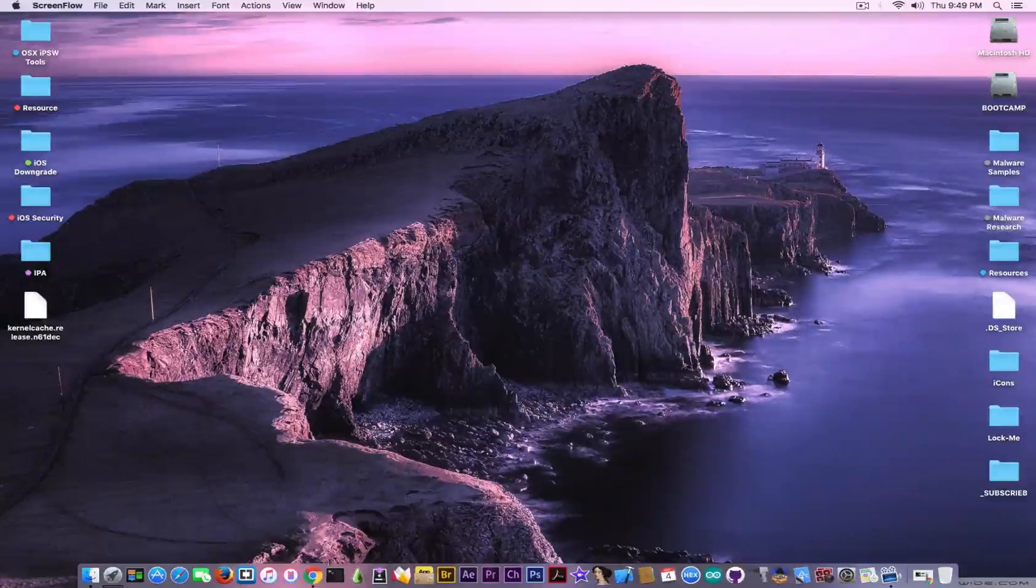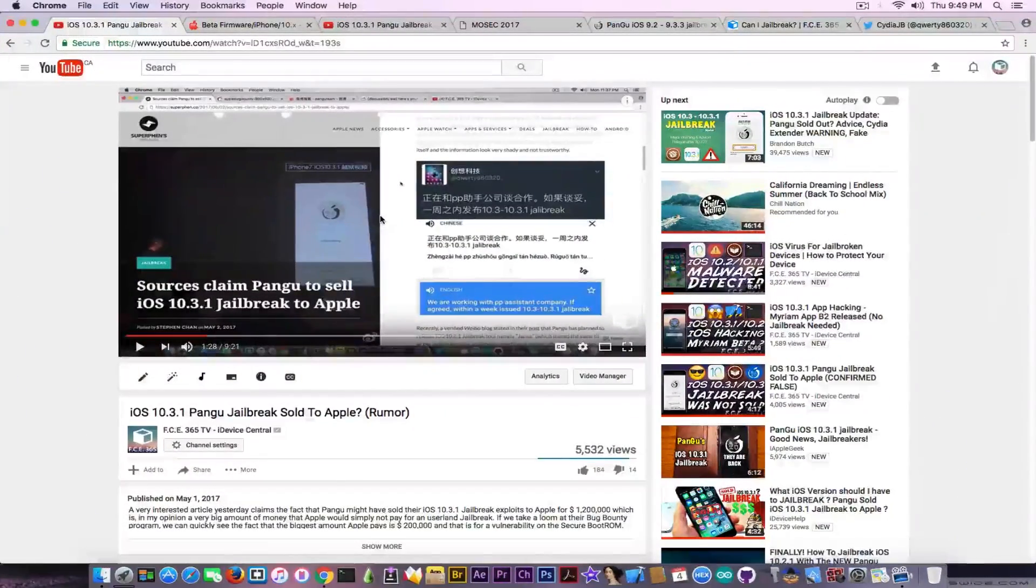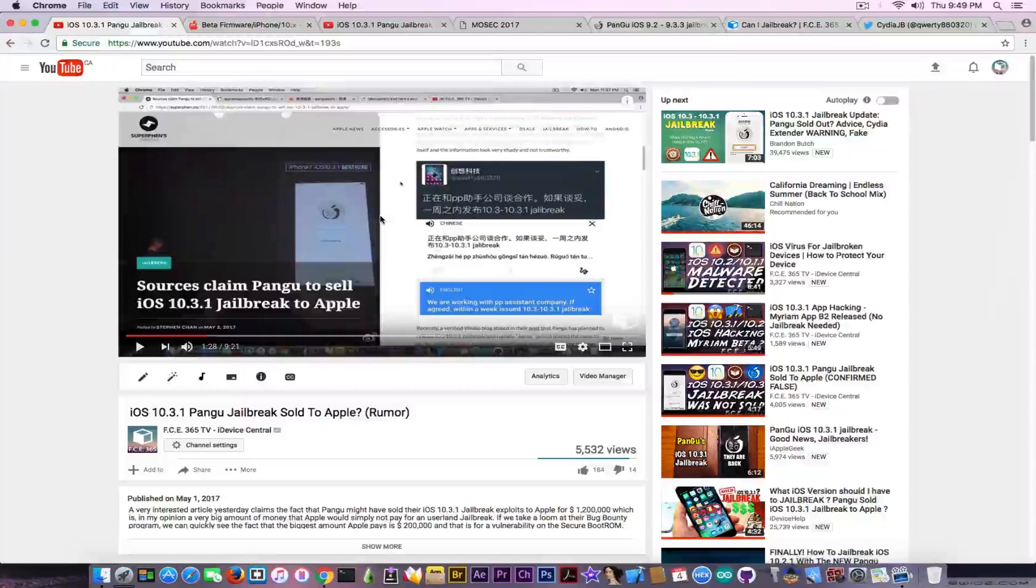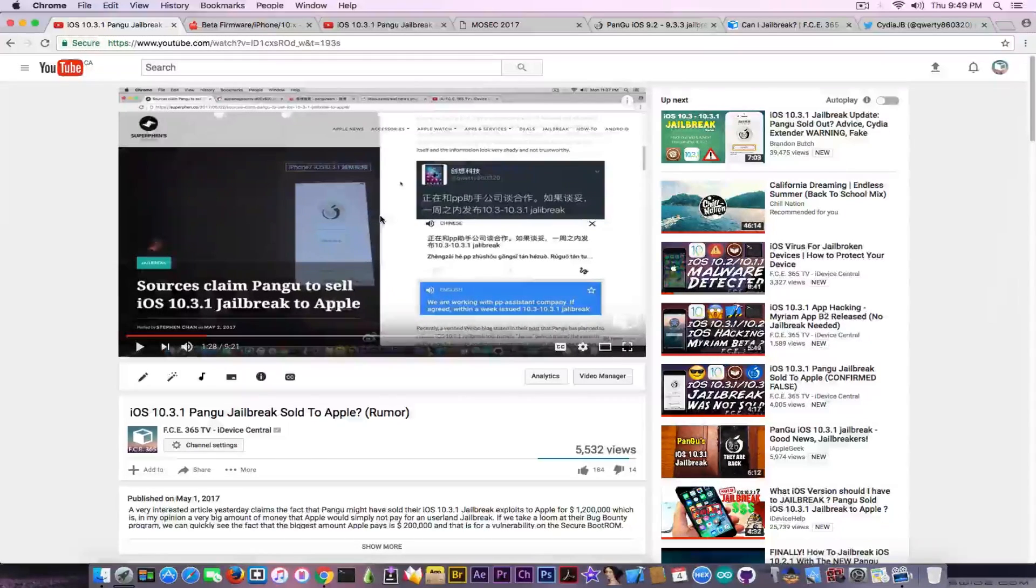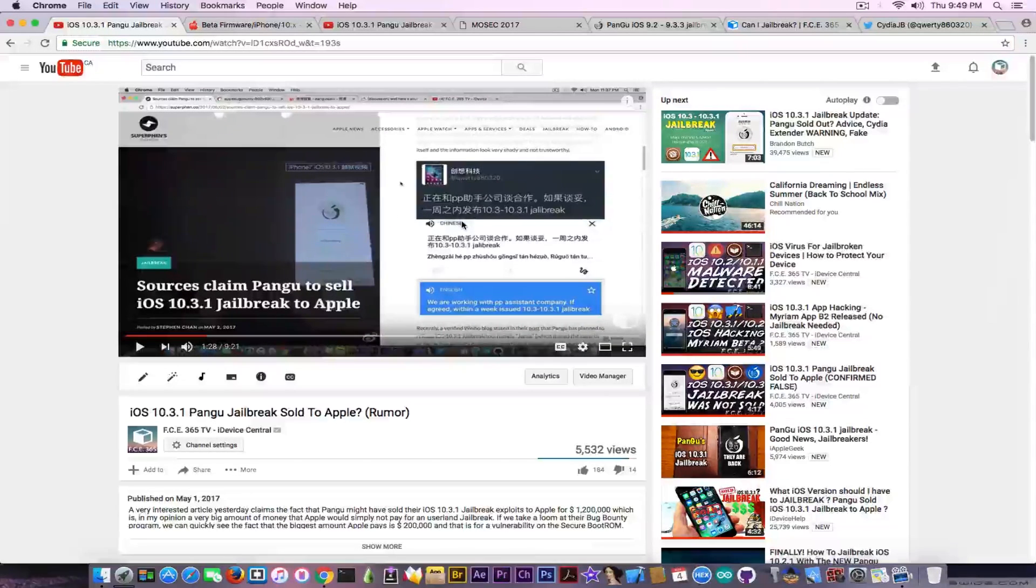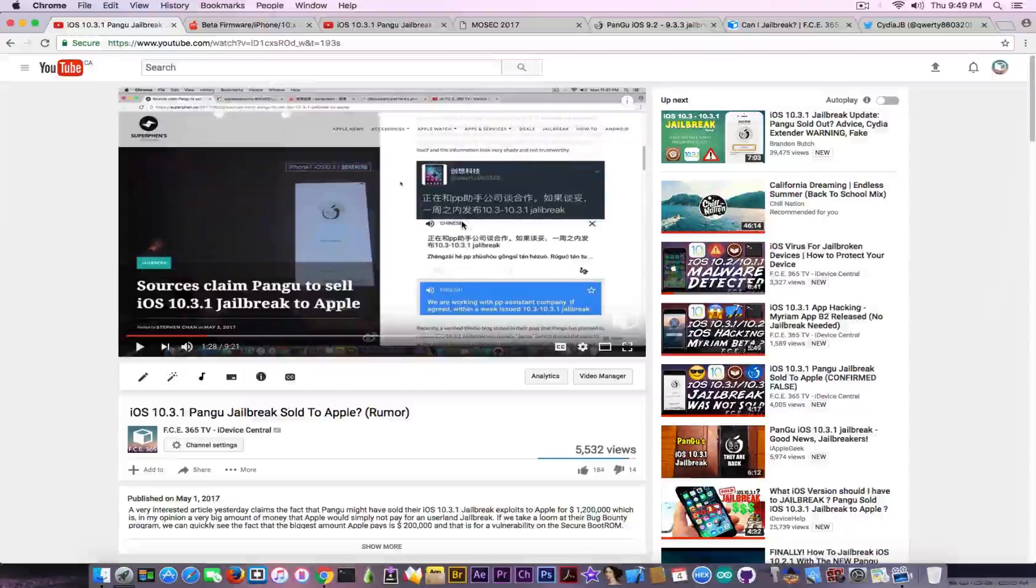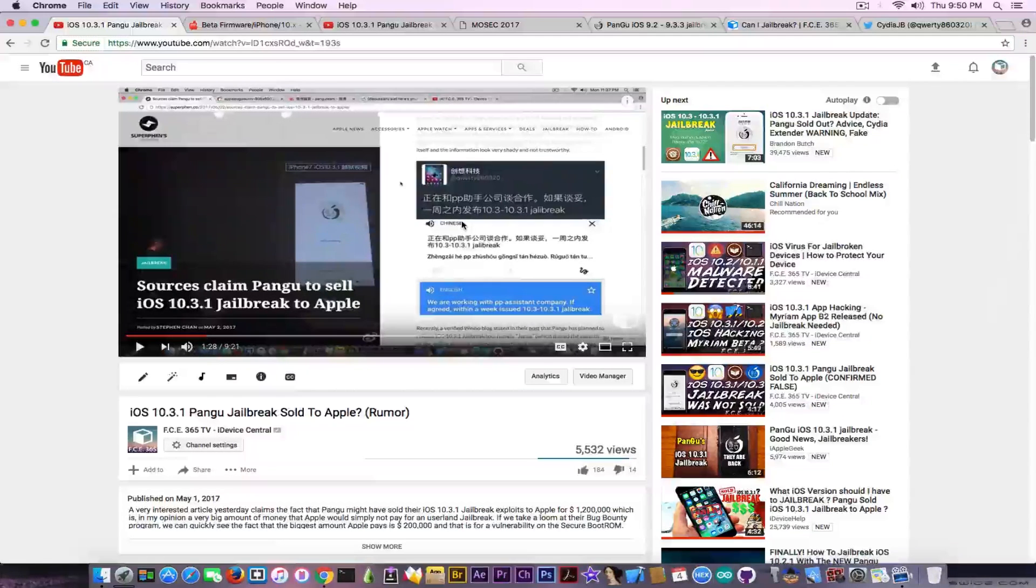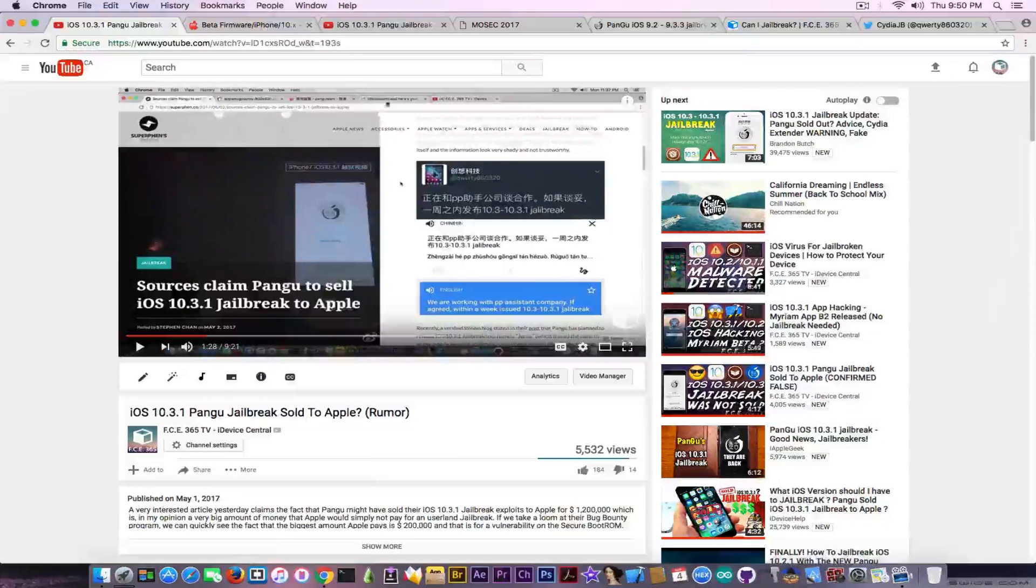First, I'll start with what happened with Apple buying the iOS 10.3.1 Pangu jailbreak. There was a rumor on super super fan dot co that Pangu sold their jailbreak for one million two hundred thousand dollars.